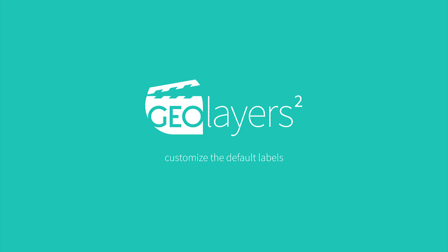Hi there, Markus speaking and in this video I'm gonna quickly show you how to customize your default labels.